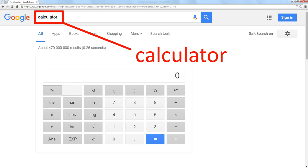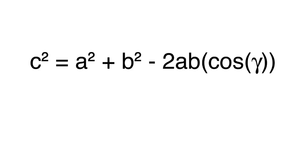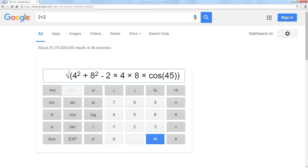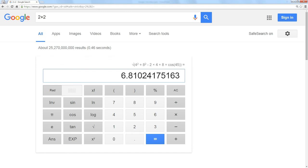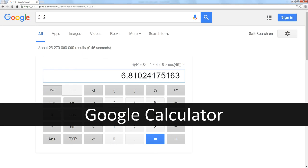It's very capable of handling complex algebraic equations. For instance, you could put numbers into the formula for the law of cosines, and the Google calculator will calculate the answer for you. It's built right into Google search.